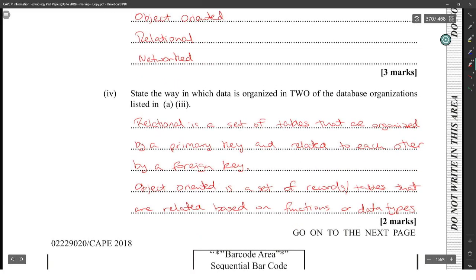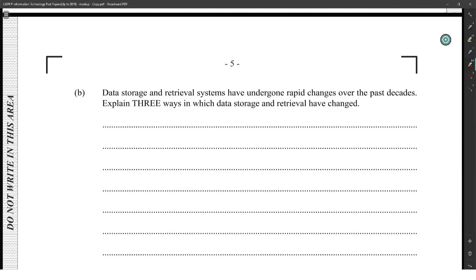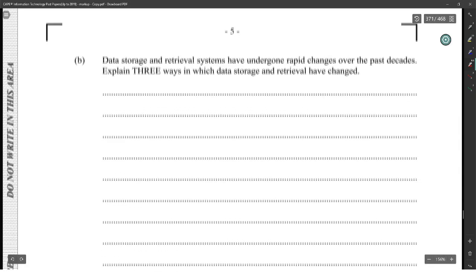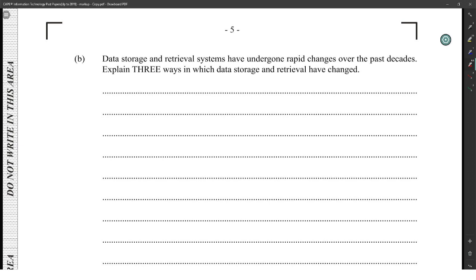Network is kind of hard to explain — network would be really hard to explain. Data storage and retrieval systems have undergone rapid changes over the past decades. Explain three ways in which data storage and retrieval have changed.